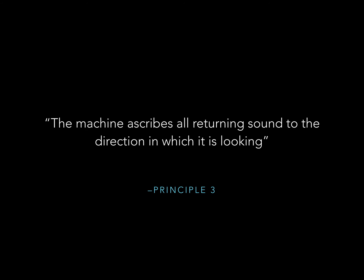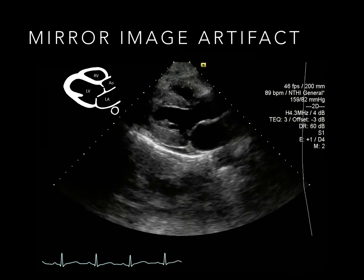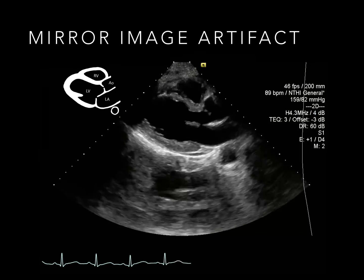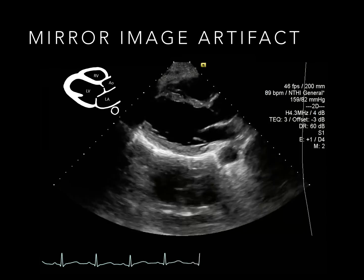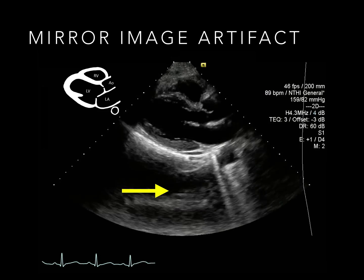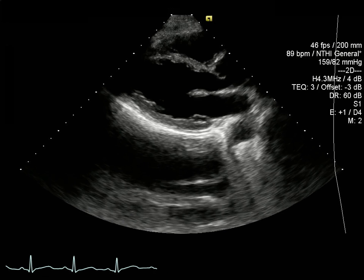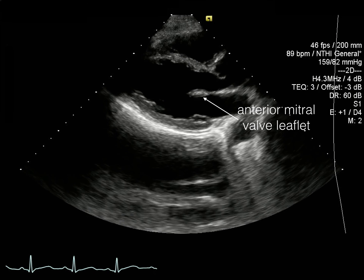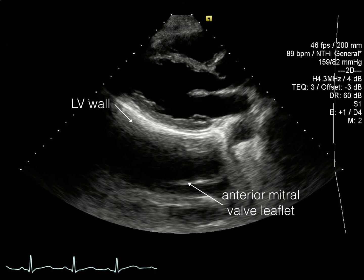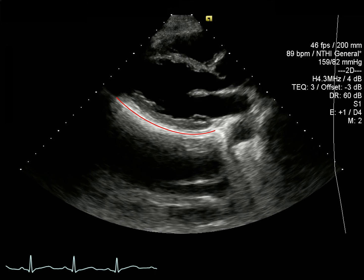Principle 3: the machine ascribes all returning sound to the direction in which it's looking, but the beam can be bent or reflected. This can result in artefacts like the mirror image artefact, beautifully demonstrated here in this echo loop. The LV and mitral valve have been reflected by the pleura, creating a mirror image artefact. The beam actually reflected when it hit the pericardium. The machine thinks the ultrasound beam took a straight path, so it shows a copy of the anterior mitral valve leaflet in the wrong location.